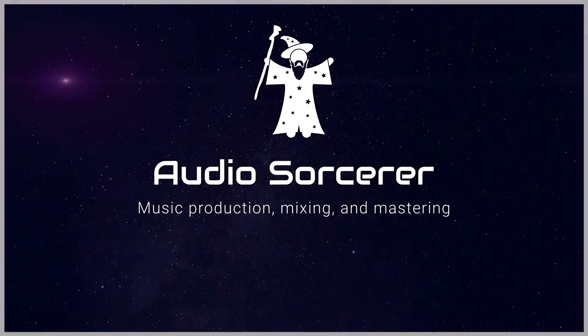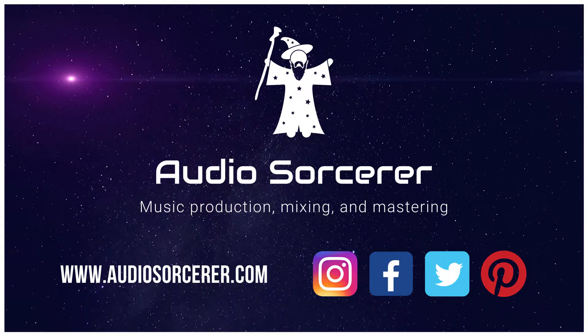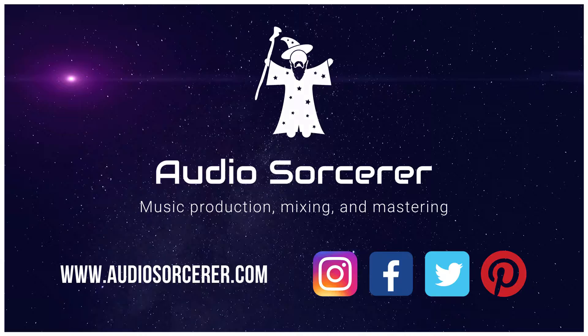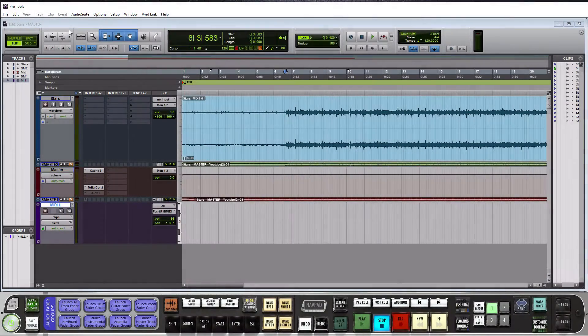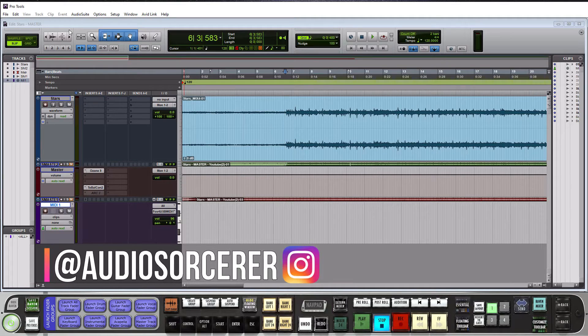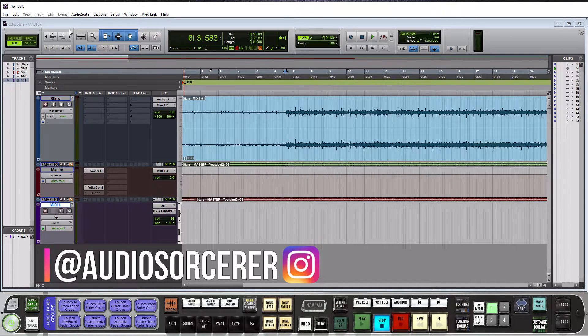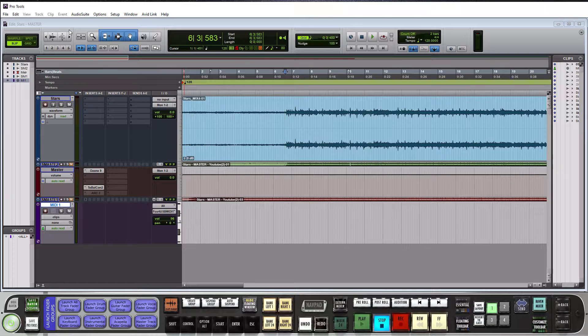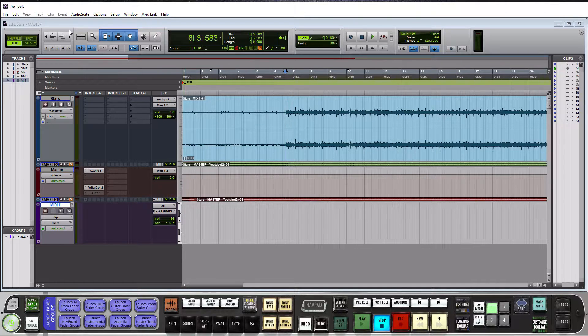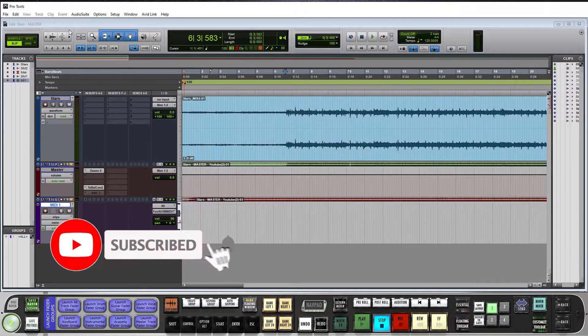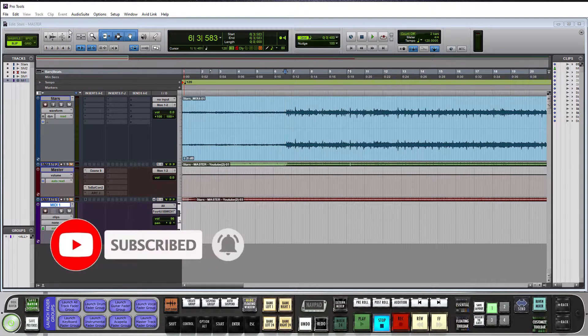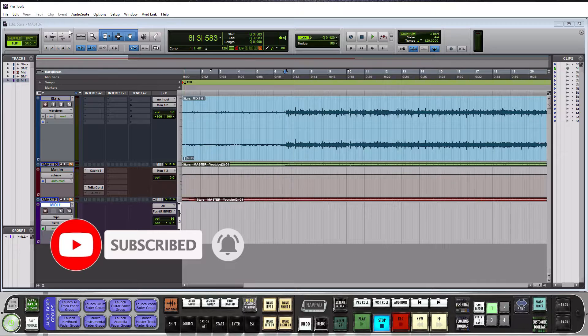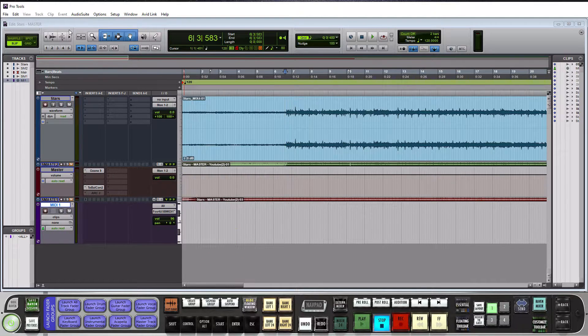Today we're talking about Pro Tools Edit Tools and we'll get to it right after this introduction. Welcome everybody, I'm Dan Spencer and I am the Audio Sorcerer. This is the channel where I teach you how to perfect your audio recording, mixing, and mastering skills. Before we get to the video, make sure you guys smash that like button, please subscribe and hit that notification bell. So without further ado, we are talking about Pro Tools Edit Tools and this is continuing along with my Pro Tools series.